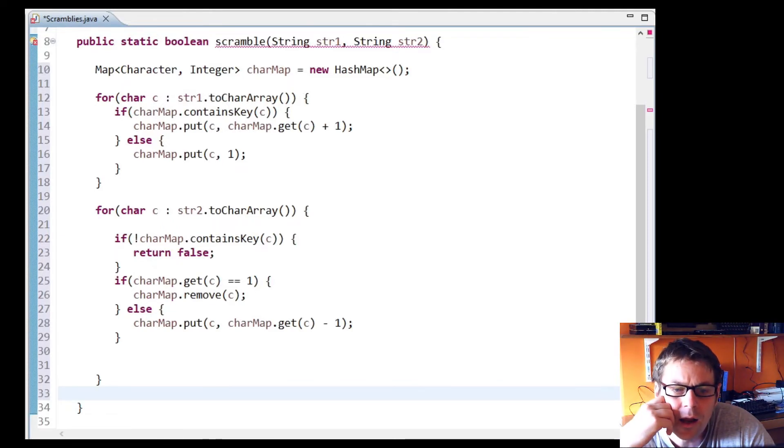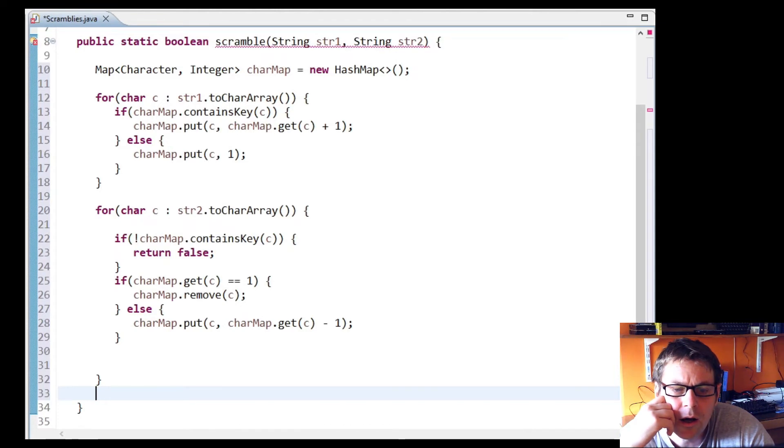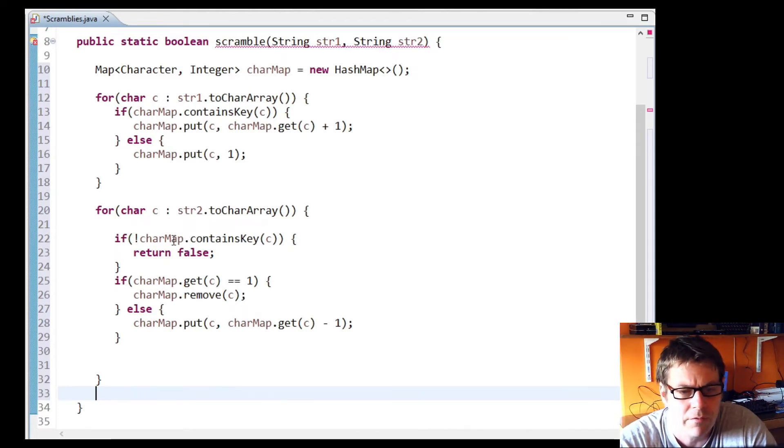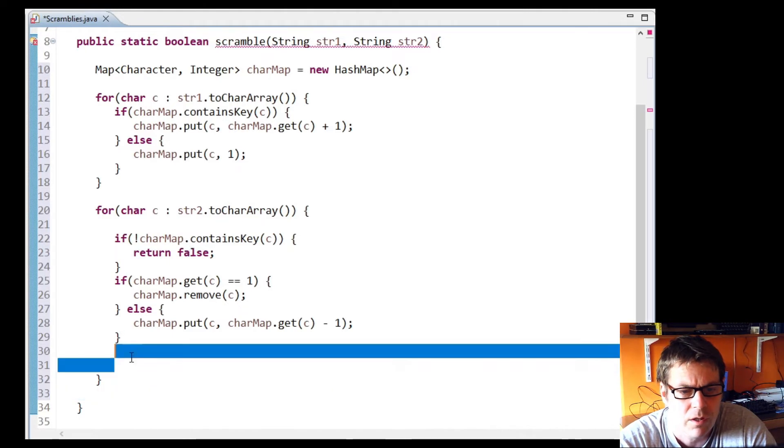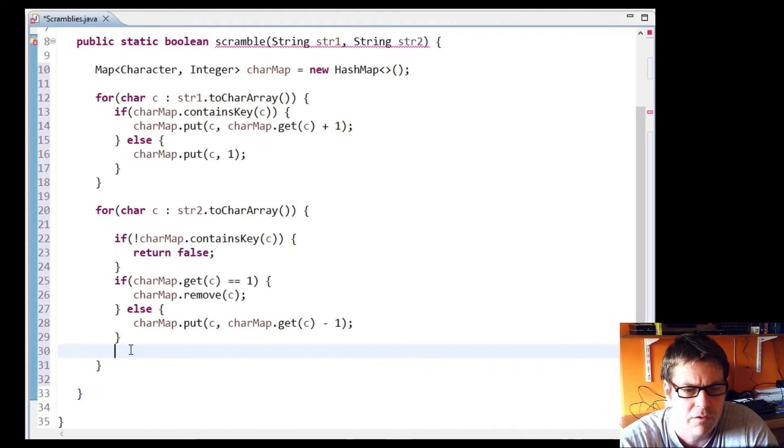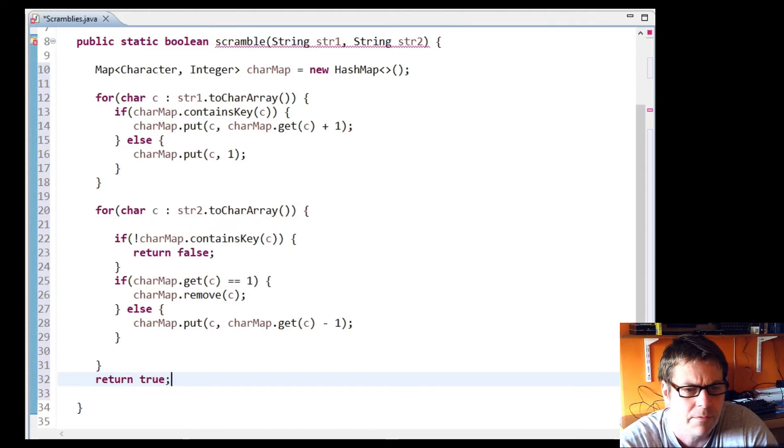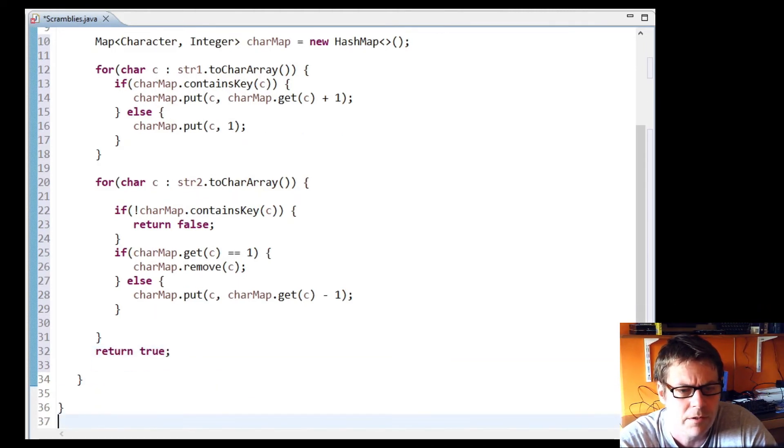So I'll subtract one from it: charMap put c, charMap get c minus one. And I think if we get to the end of it and we haven't returned false, then we can return true. And I think that's it.